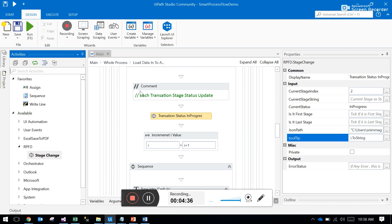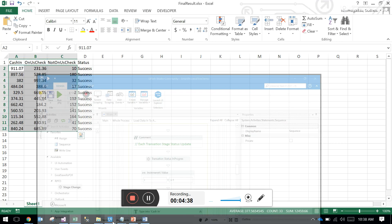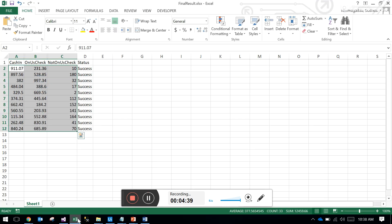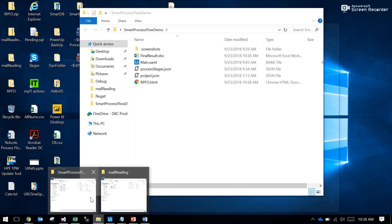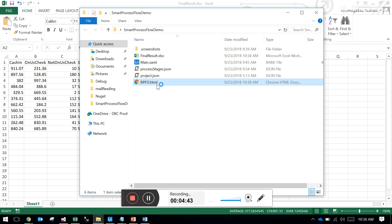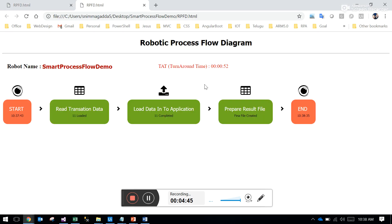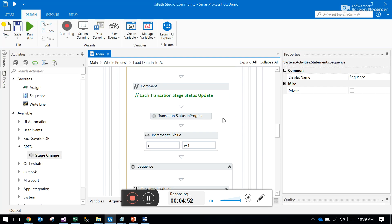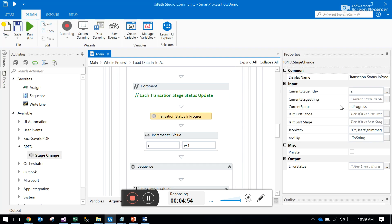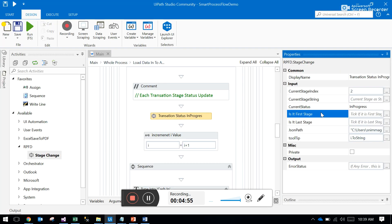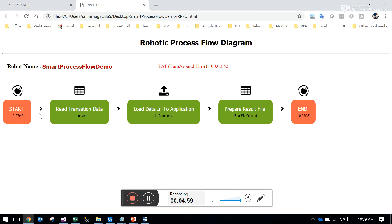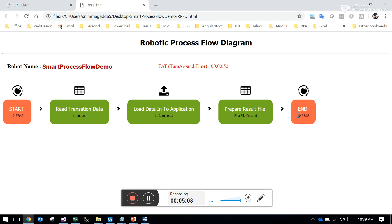Let me show you the workflow. There is TAT also calculated - turnaround time. For each stage you have a column called is it first stage, is it last stage. If you give is it first stage true, it will start calculating the time. If is it last stage is true, it will subtract the end time with the starting time and calculate the turnaround time - how much time it took.